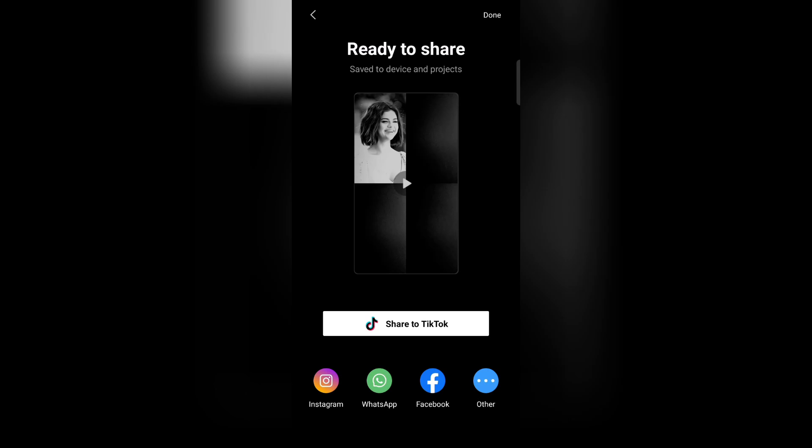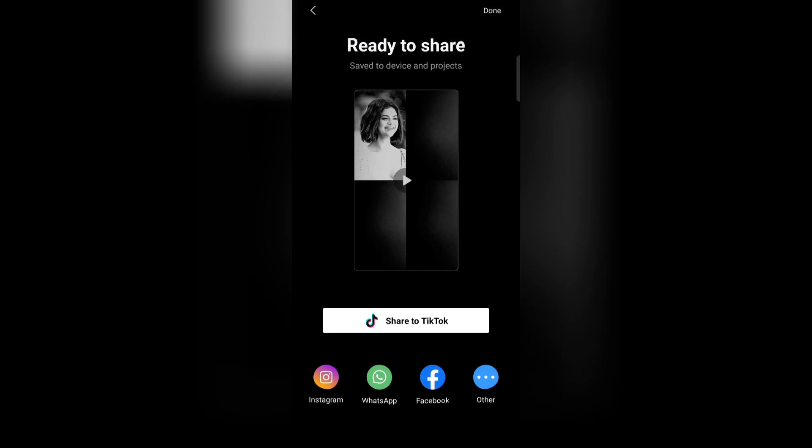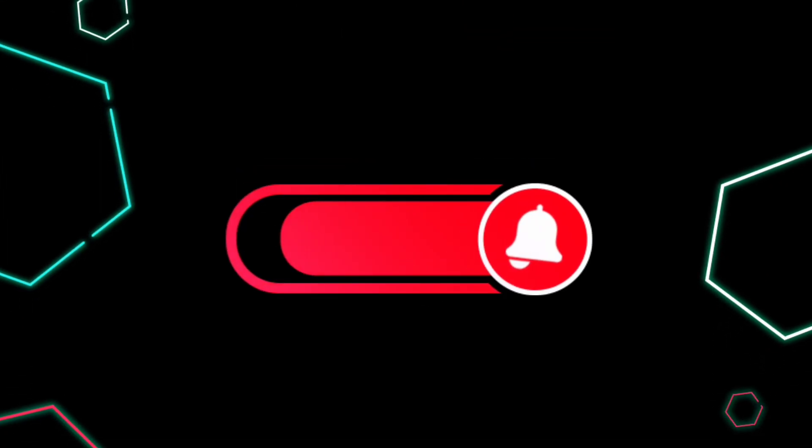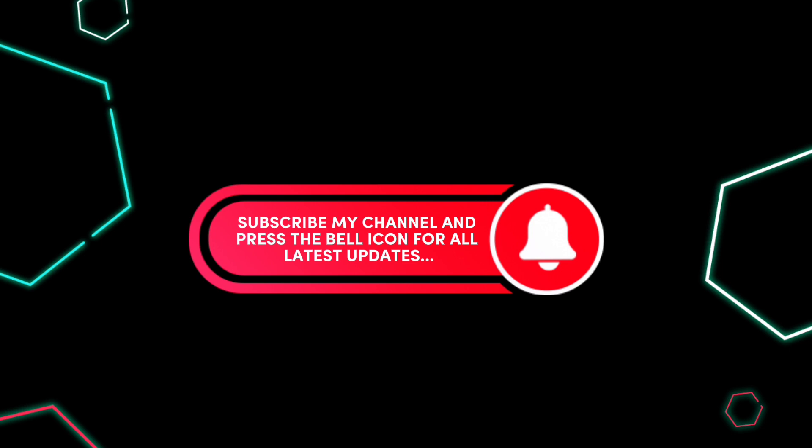Now you're ready to share. Thanks for watching. Subscribe my channel and press the bell icon for all latest updates.